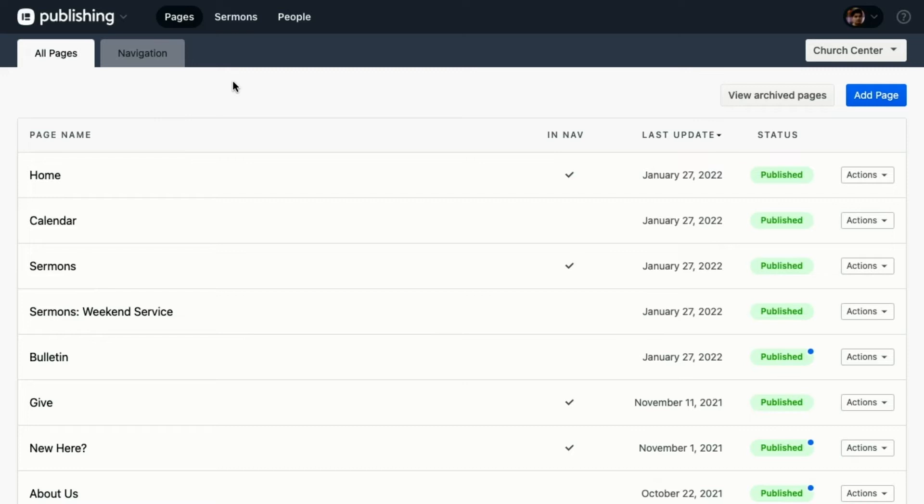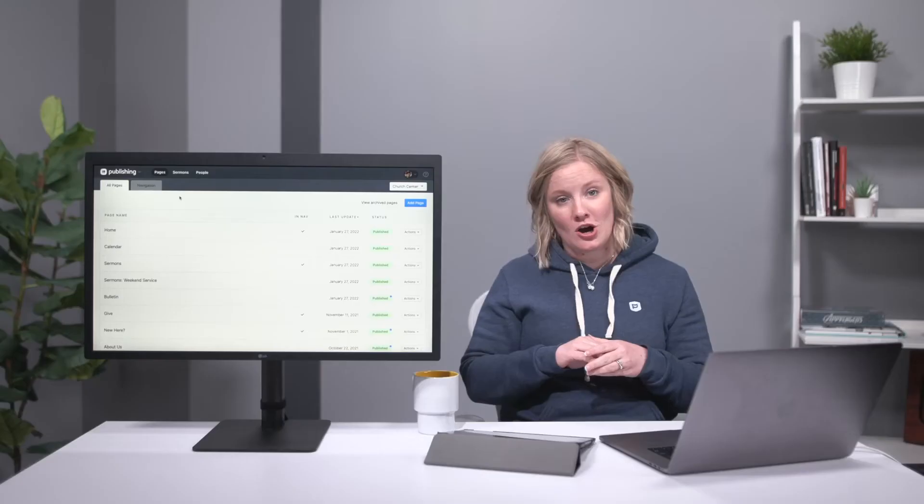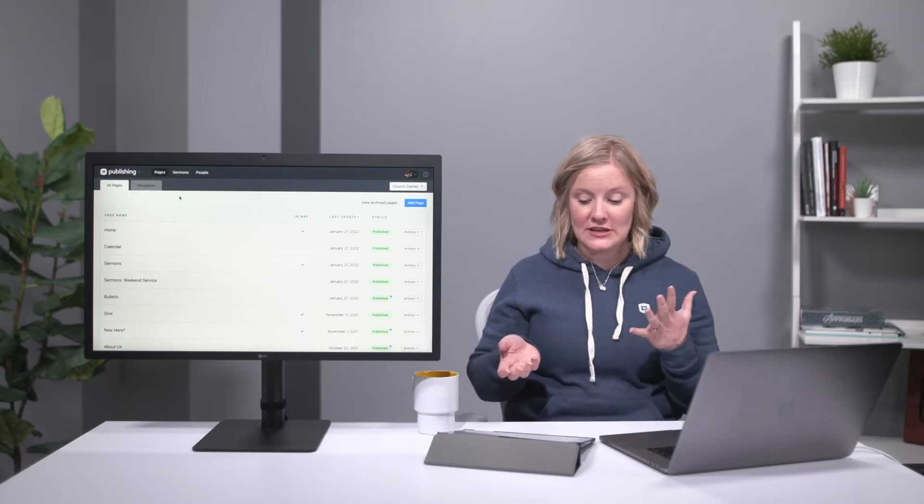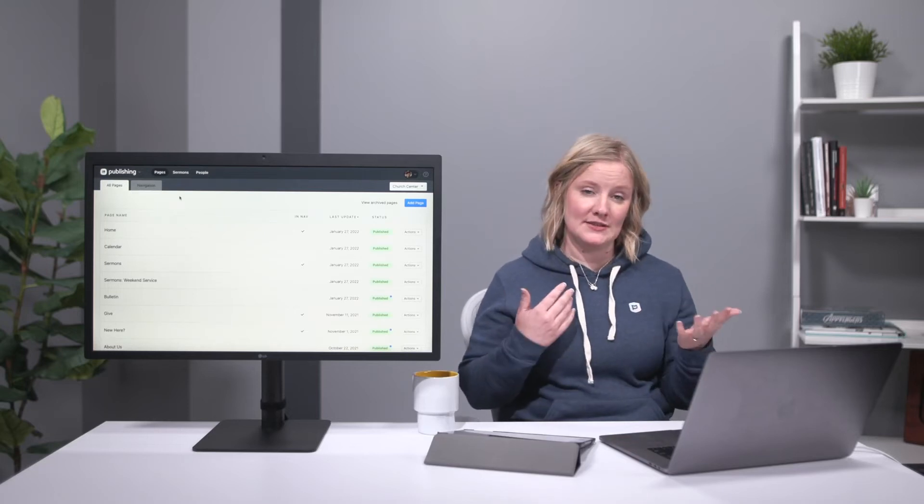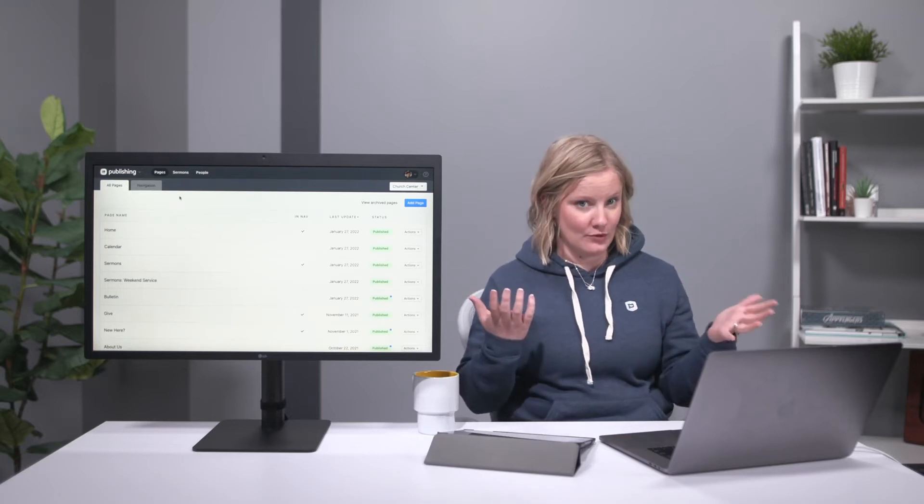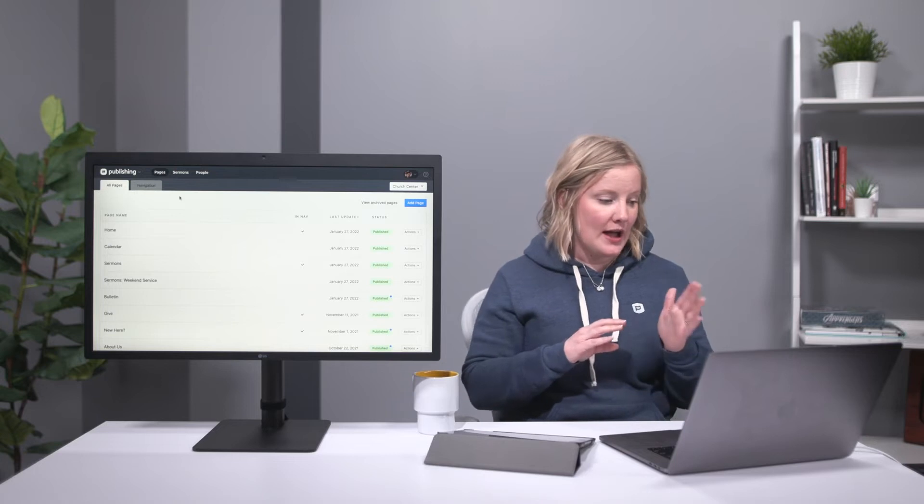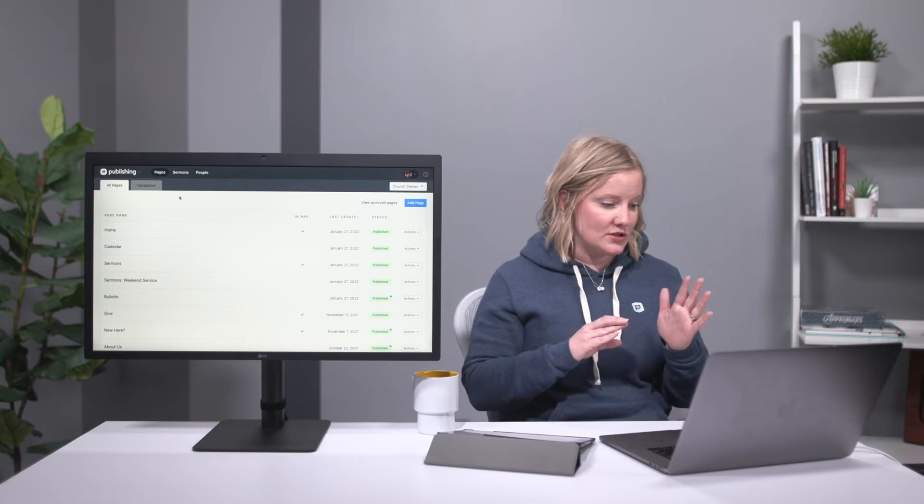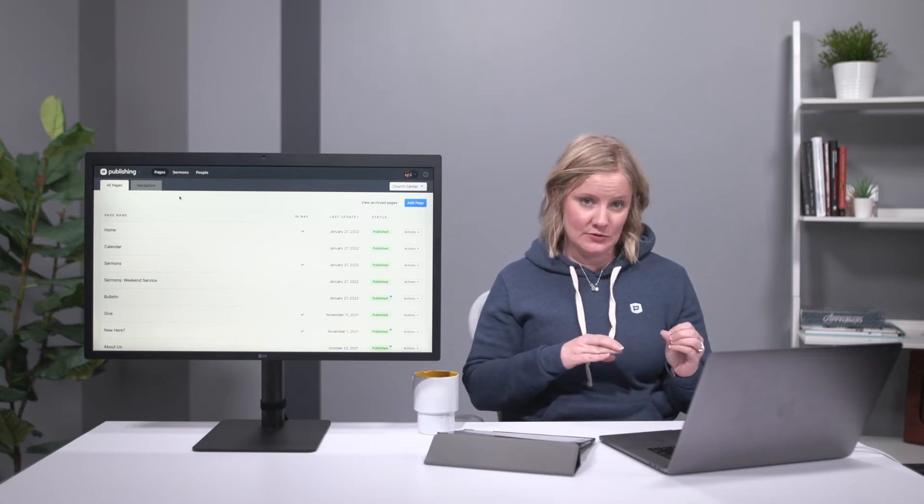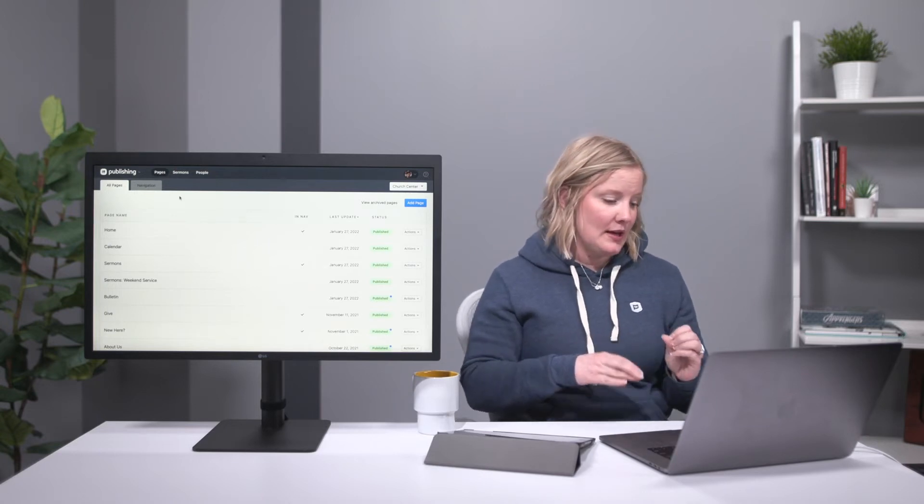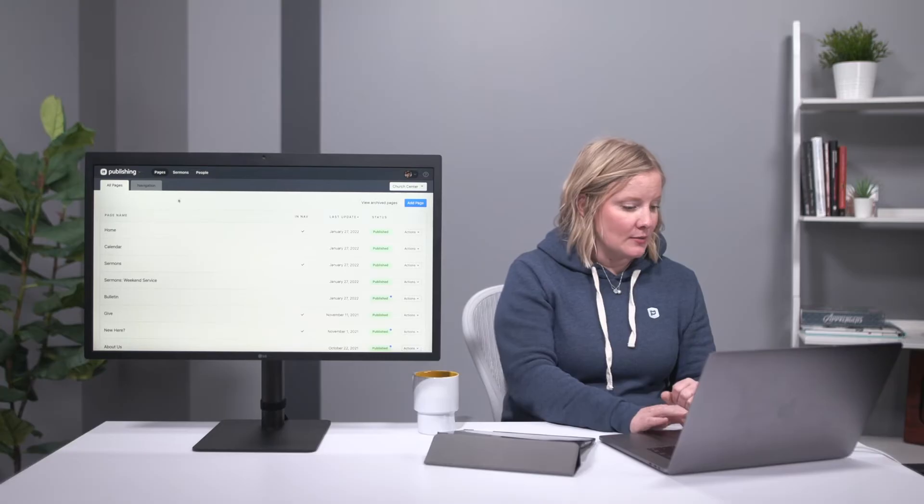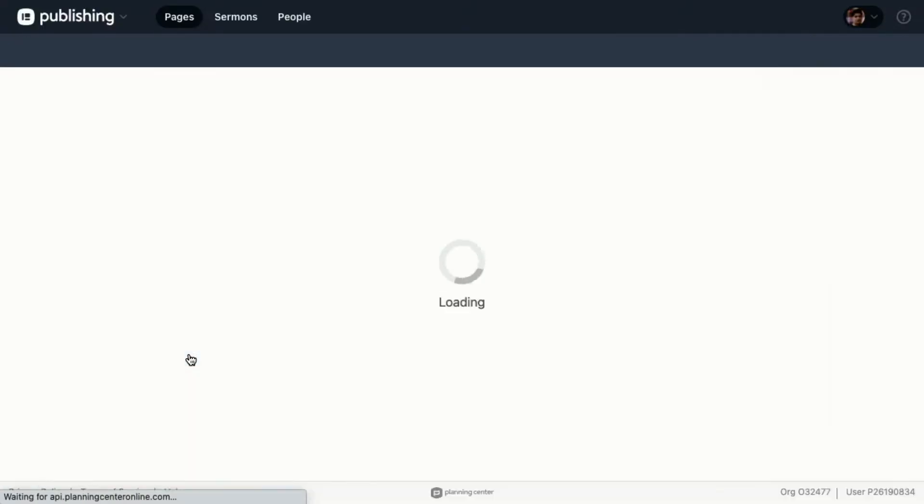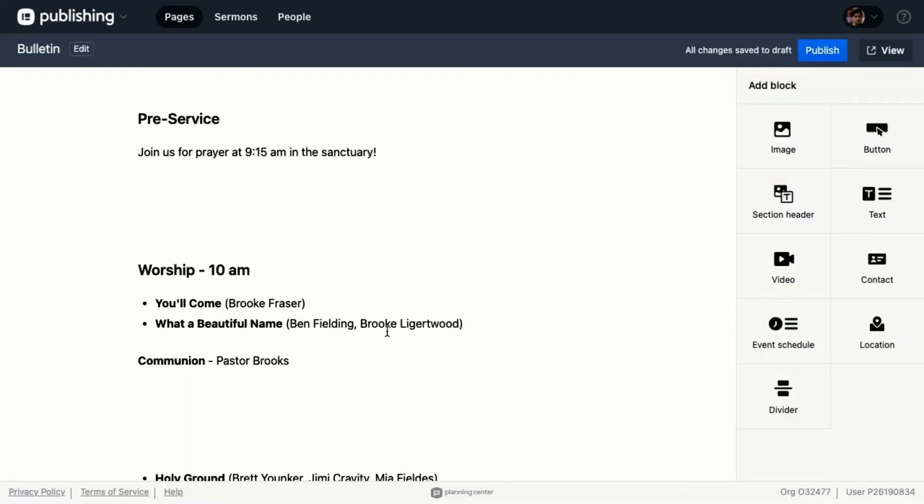Custom pages are on the paid version of Planning Center Publishing and they're great for informing your congregants about your leadership team or giving them a place to see a new bulletin every week. I want to update our bulletin that we use every week, so I'm going to come down here to my bulletin and click this.